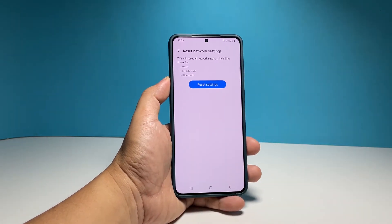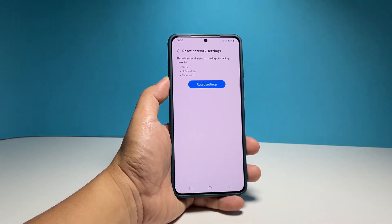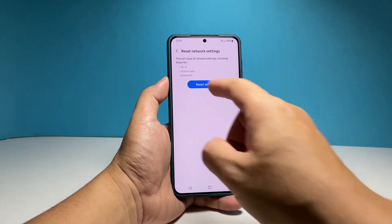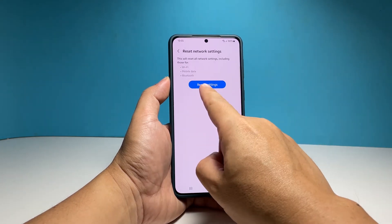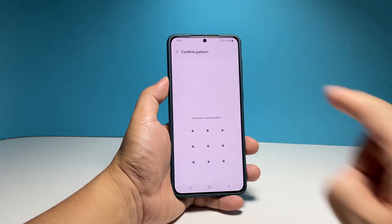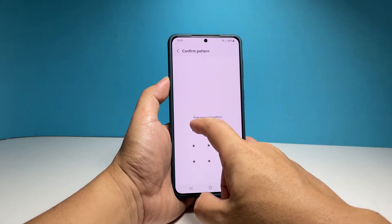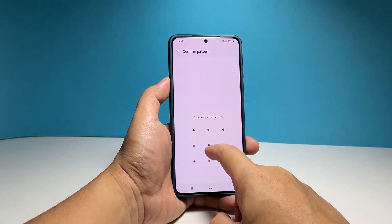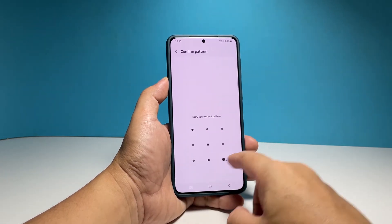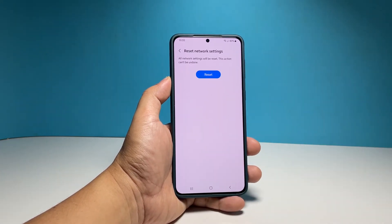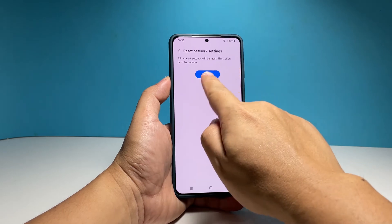You may read the information on the screen to know more about the procedure and when ready, tap Reset Settings. Enter your security lock to verify your identity. Finally, tap Reset.